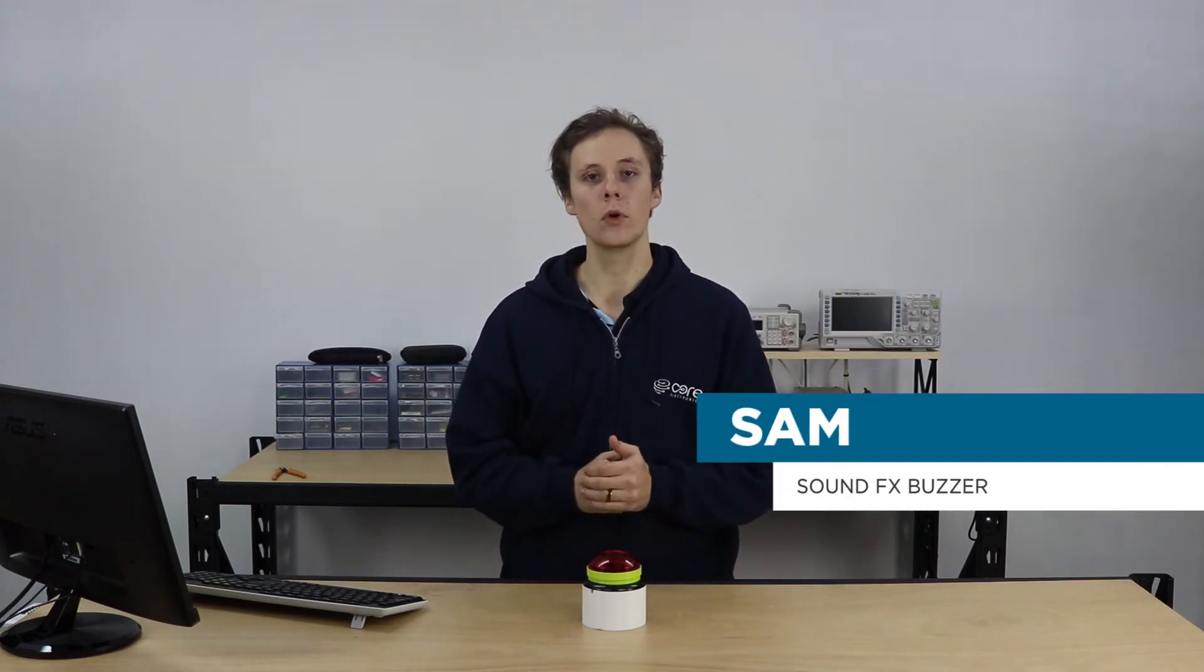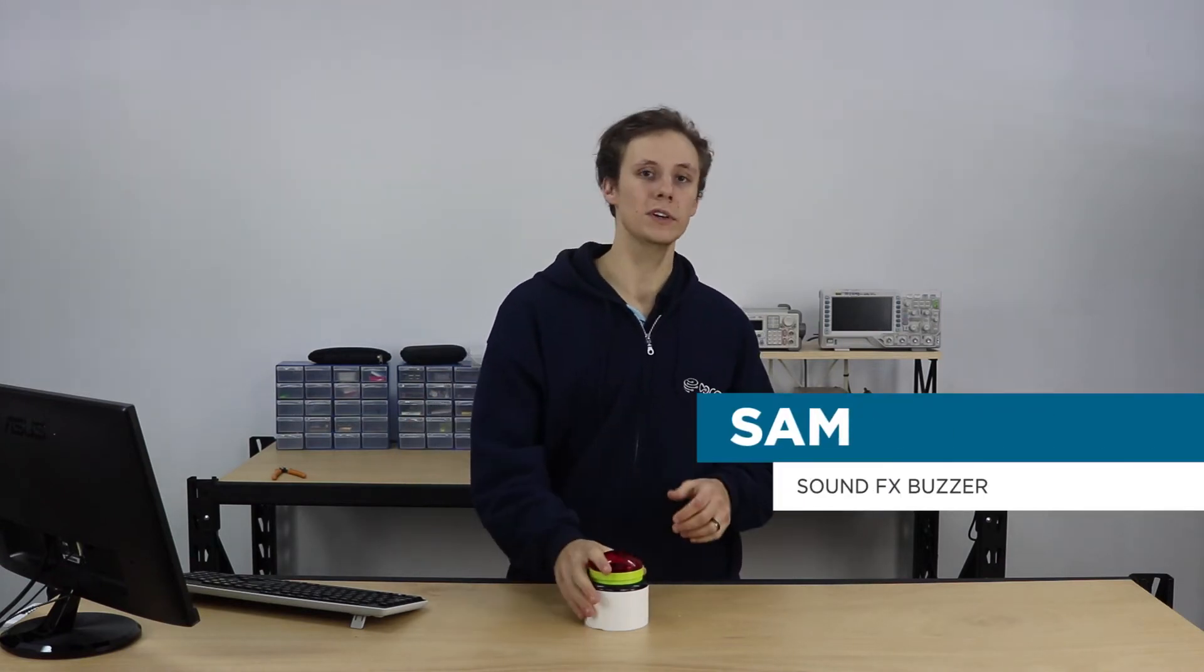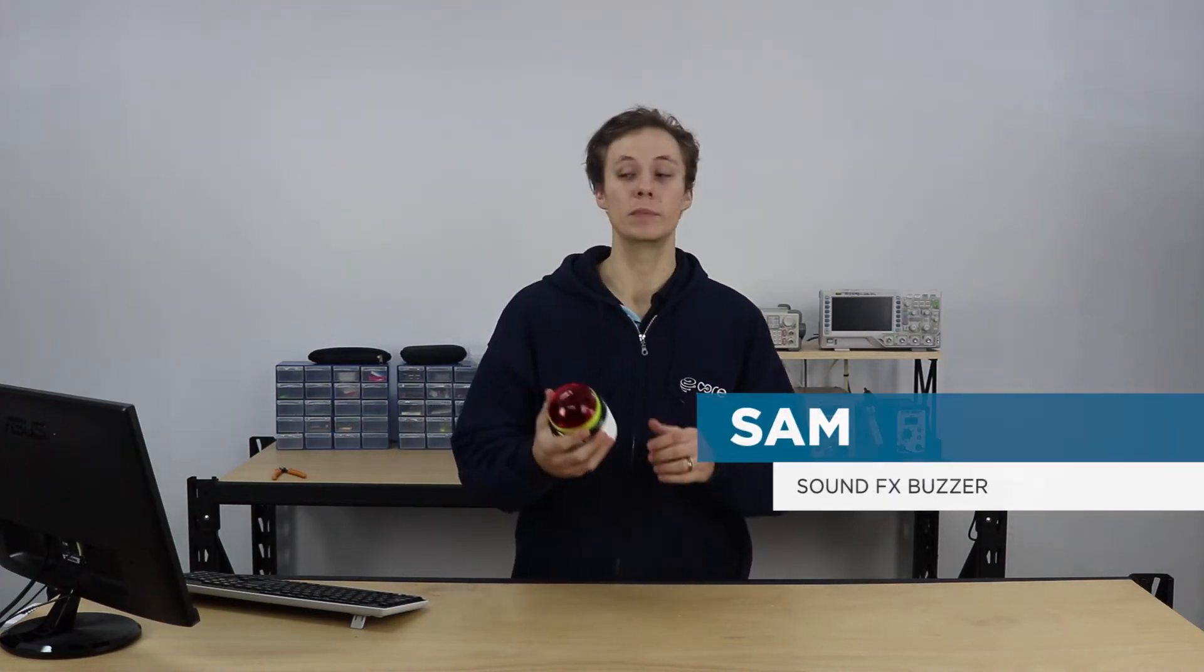Hey, my name is Sam from Core Electronics and I wanted to share a bit about a project I just built, which is my sound effects buzzer button. It's pretty cool, it's a really nifty gizmos type project